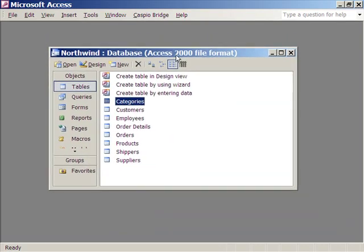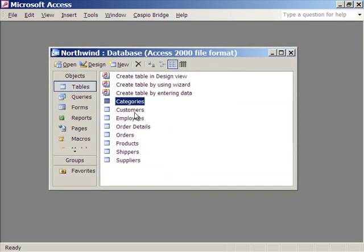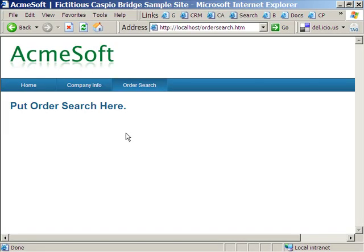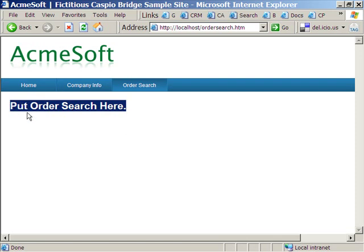Note that in this database you have multiple tables. We're going to use the orders table as an example. And I'm going to put that orders table on this section of my website so users can search it.